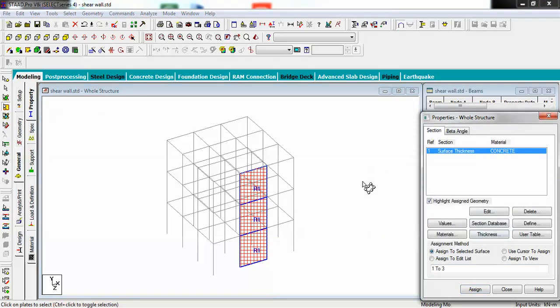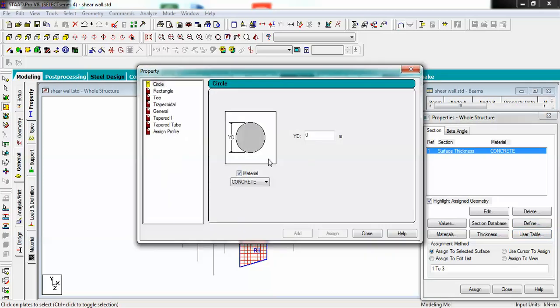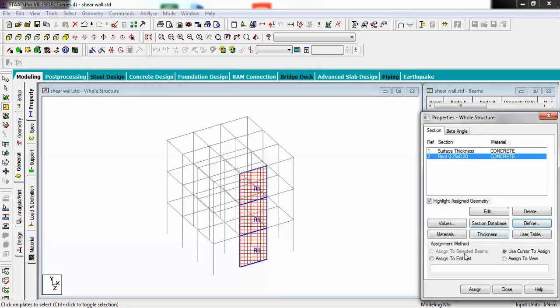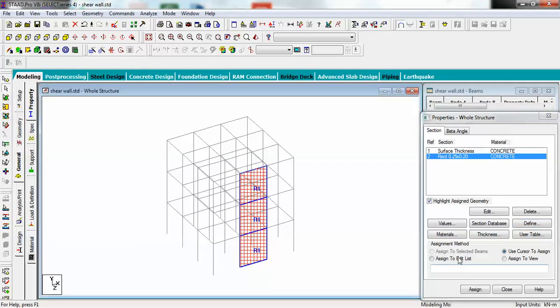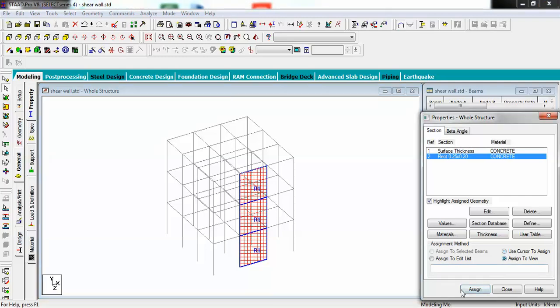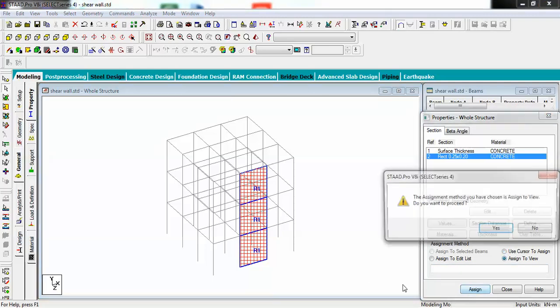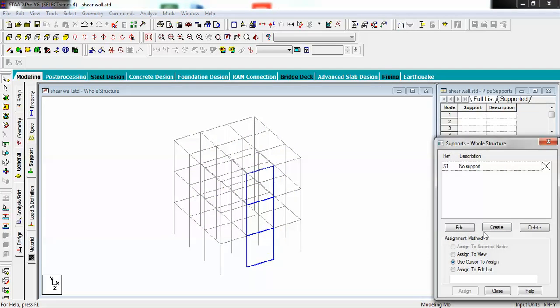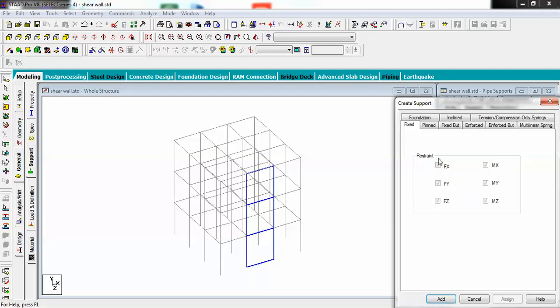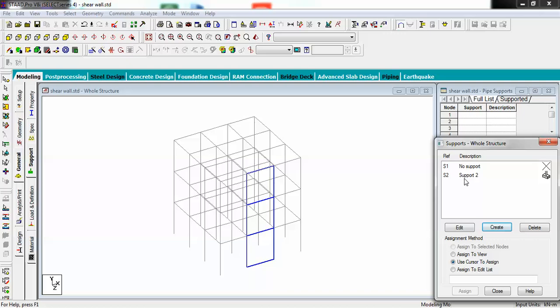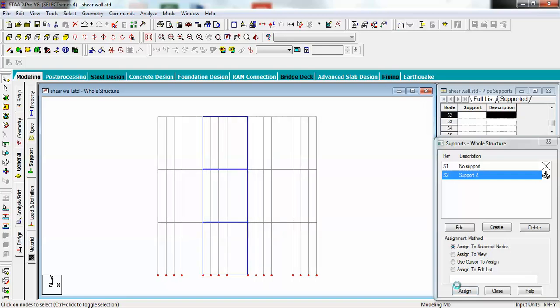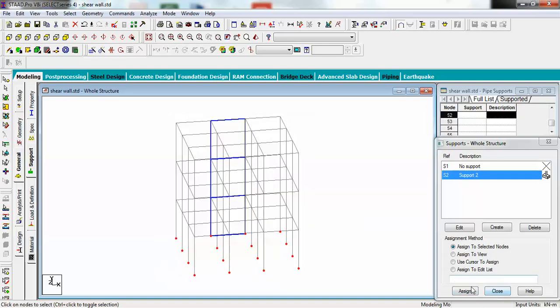Let's create some properties for the rest of the structure. I'm creating a rectangular beam of 1.25 by 2.20 meters, add, and assign it to view. Now let's create some support for my structure. I'm going with a fixed one. Select your support and orient your model.